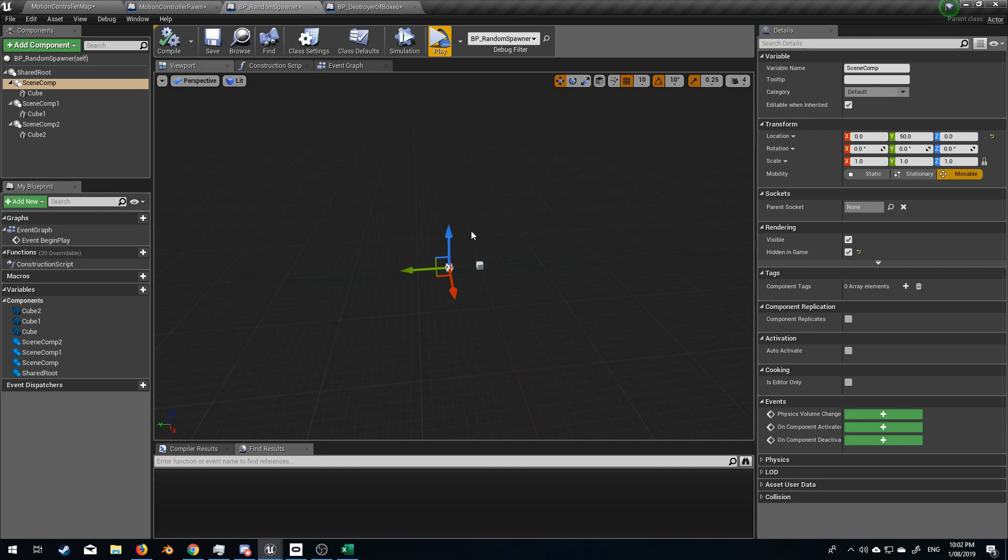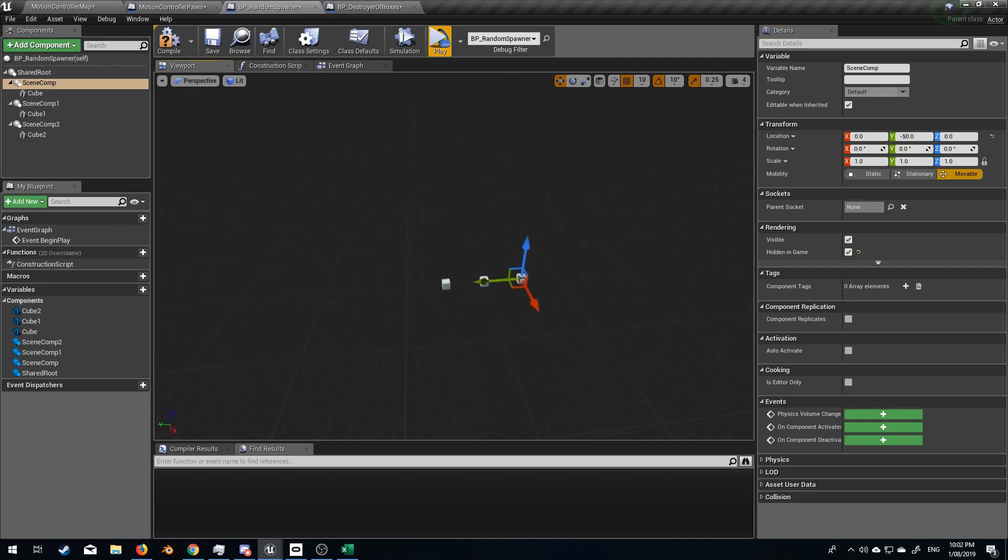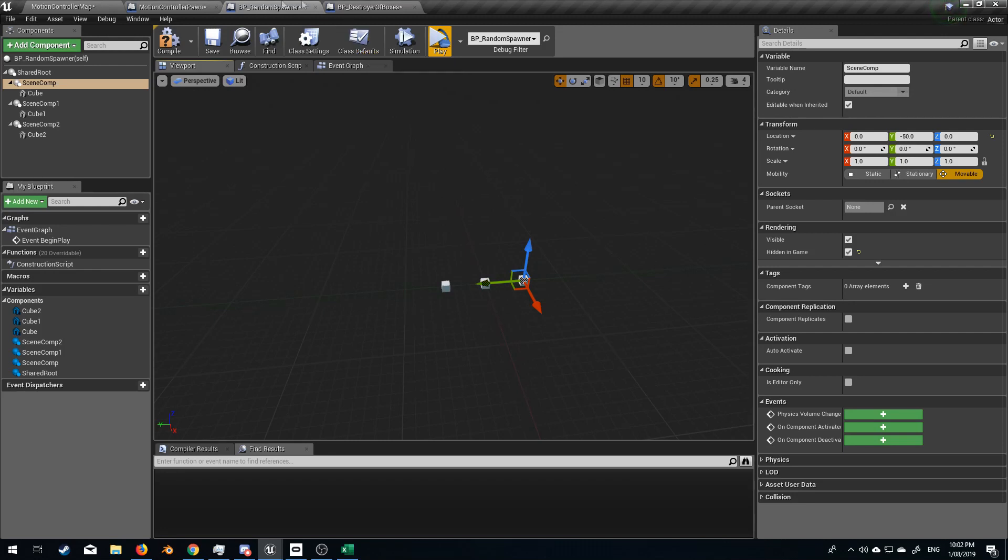And as you can see, I put in 50, when this probably should have been minus 50. There we go. So now we've got our three boxes and you saw that as soon as I put the box into the collision box, my hand stayed as a grip.